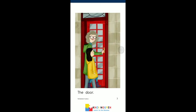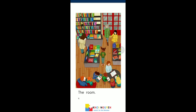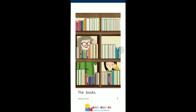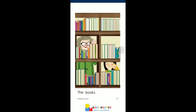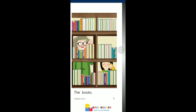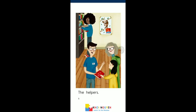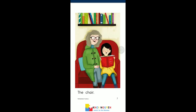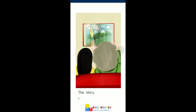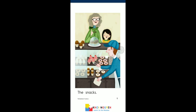The door. The room. The books. The helpers. The chair. The story. The snacks.